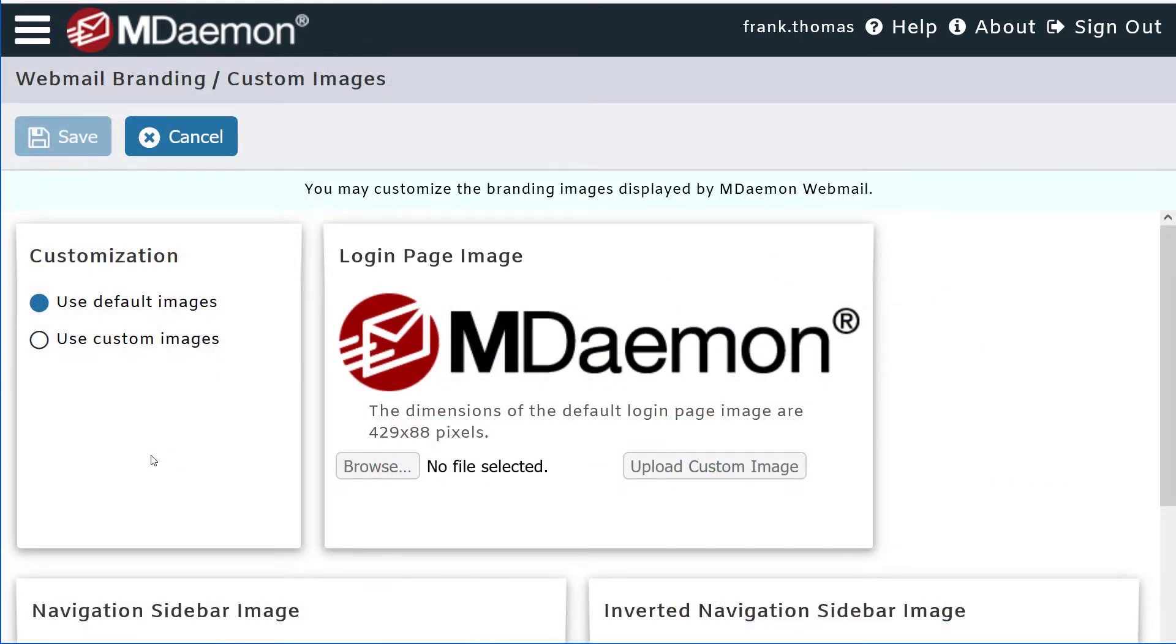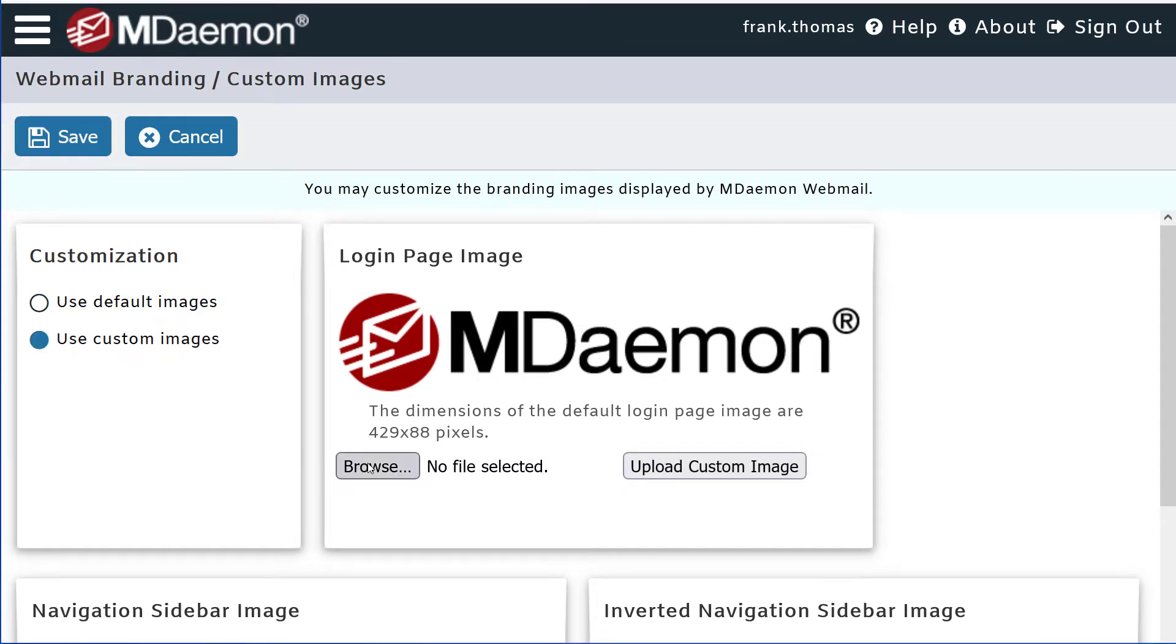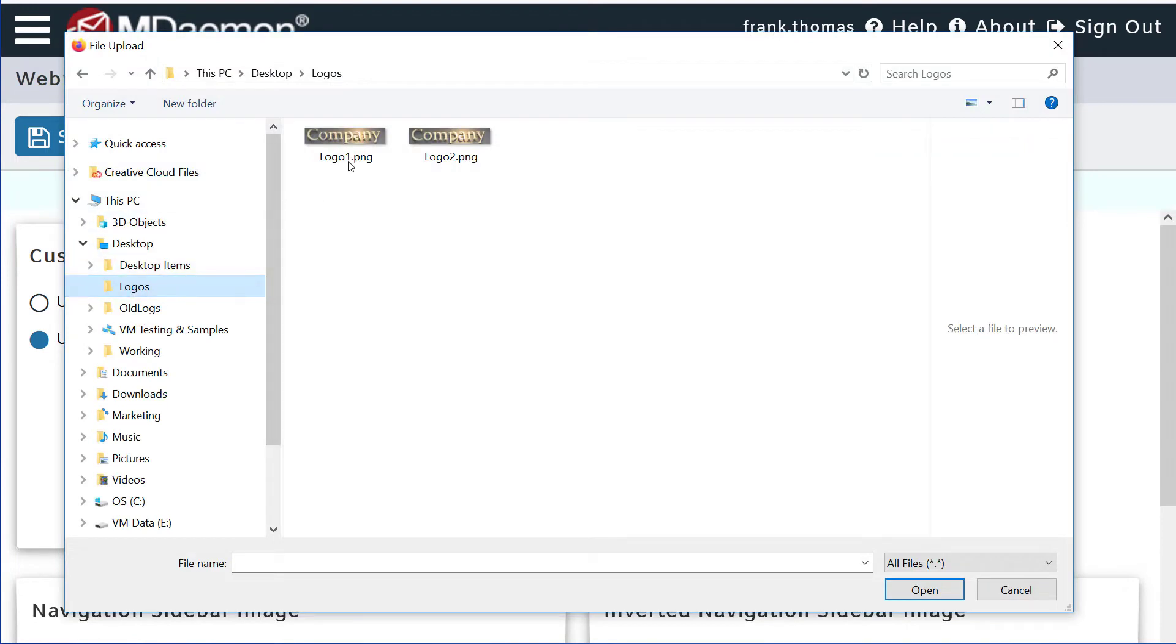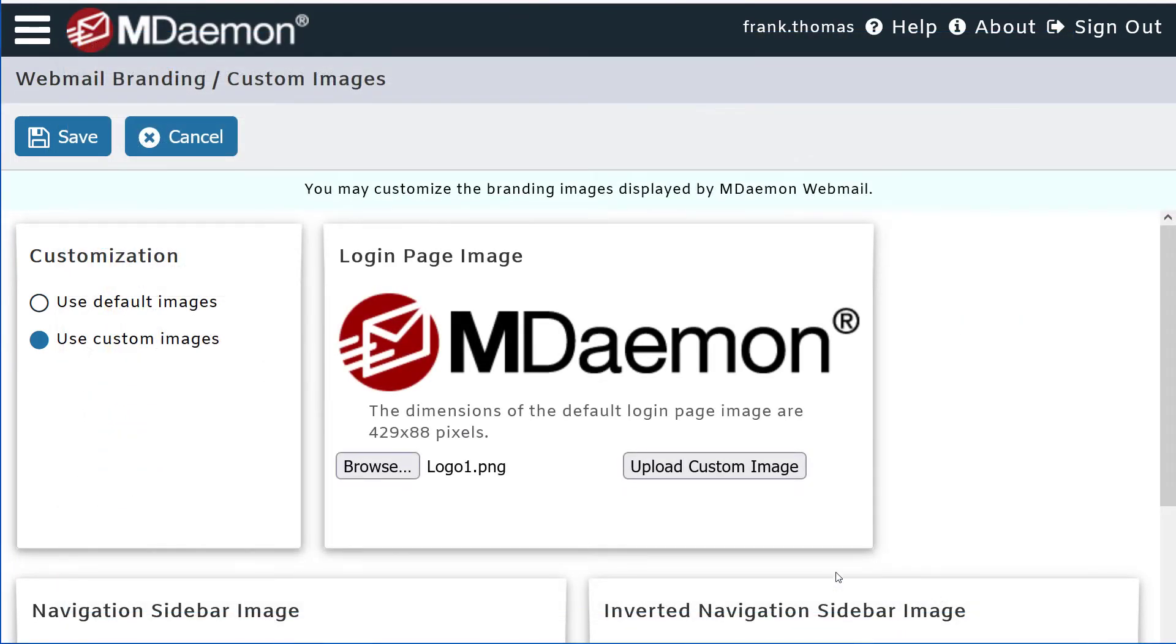On the top half of the page, you can change the logo that is displayed on the Webmail login page. First, click on Use Custom Images, and then browse to the image file that you'd like to use. Select your logo in the window, and then click on Upload Custom Image.